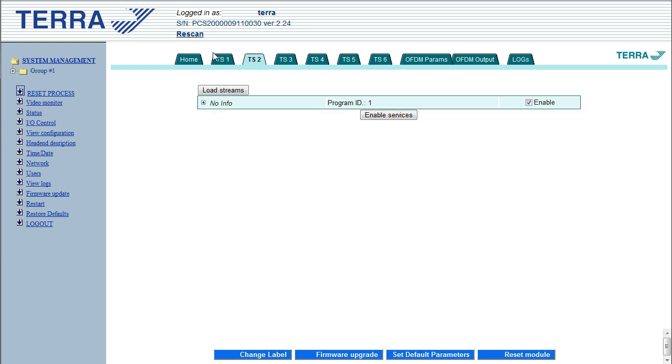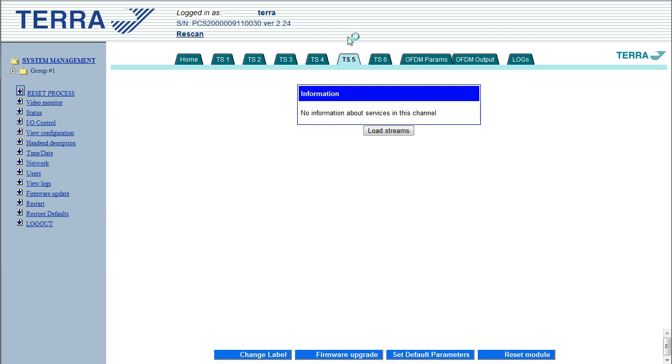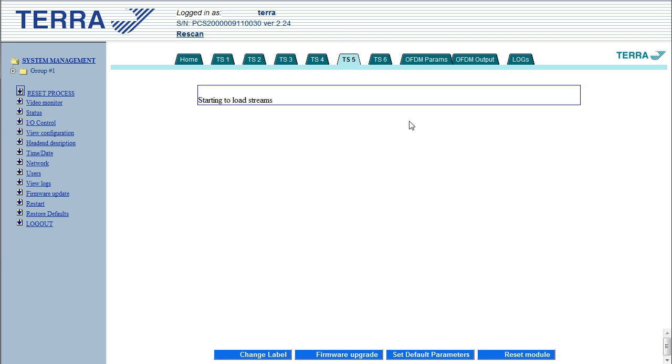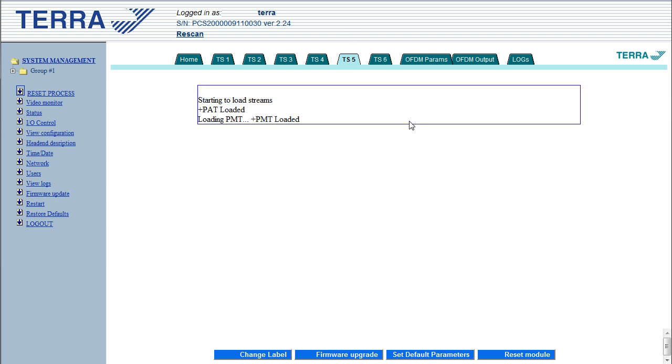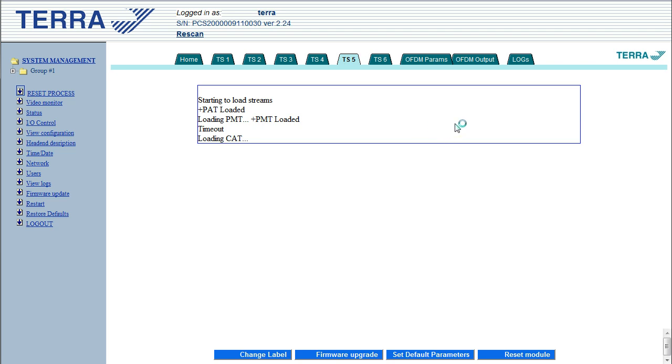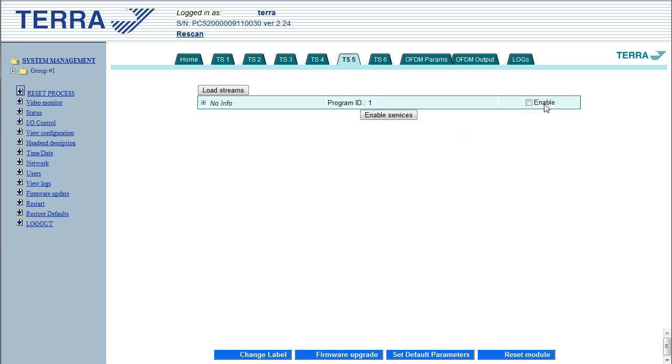Now you don't have to use all six streams. Say you only want four or five streams, then the streams you don't want, don't use, you just don't click enable basically. So what we might do is just go to transport stream five, load the streams. And once that's done, we'll enable this one.